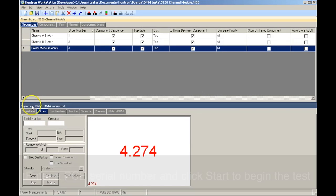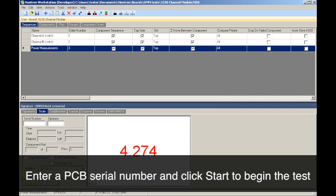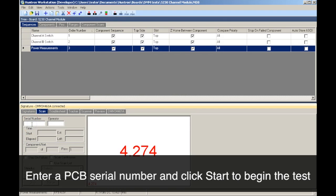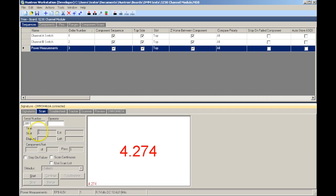Once the test is created, it can be executed by selecting the Scan tab in the Signature pane, adding a serial number, and clicking Start.